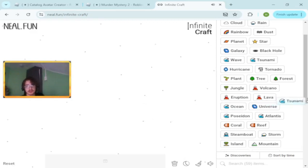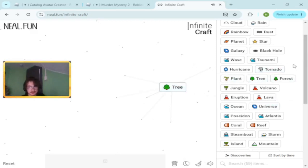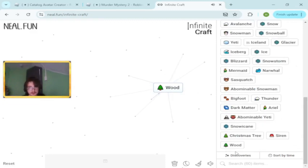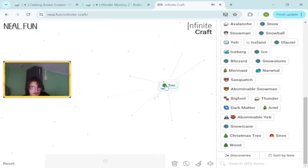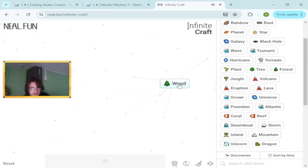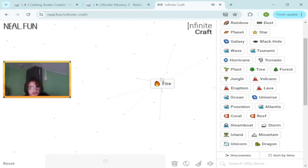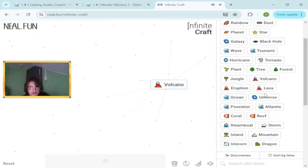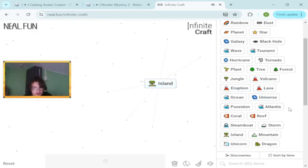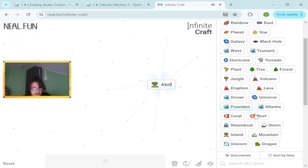Siren and tornado makes wood. We got wood boys. Wood and wood makes tree. Wood and volcano makes fire, eruption, lava.